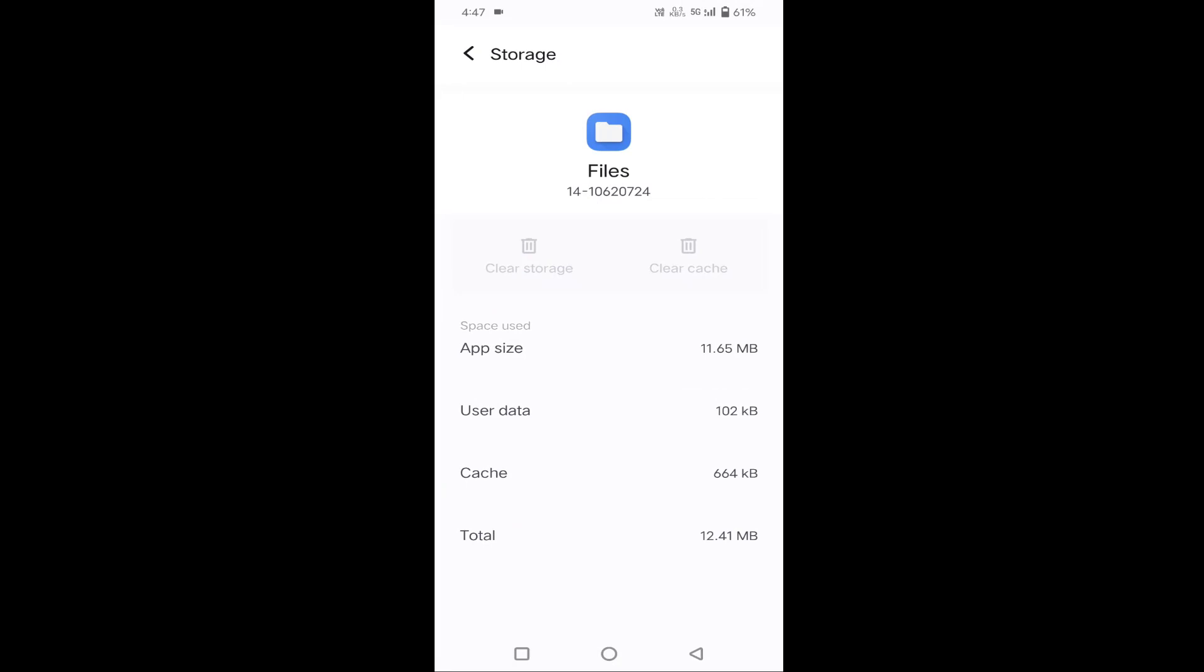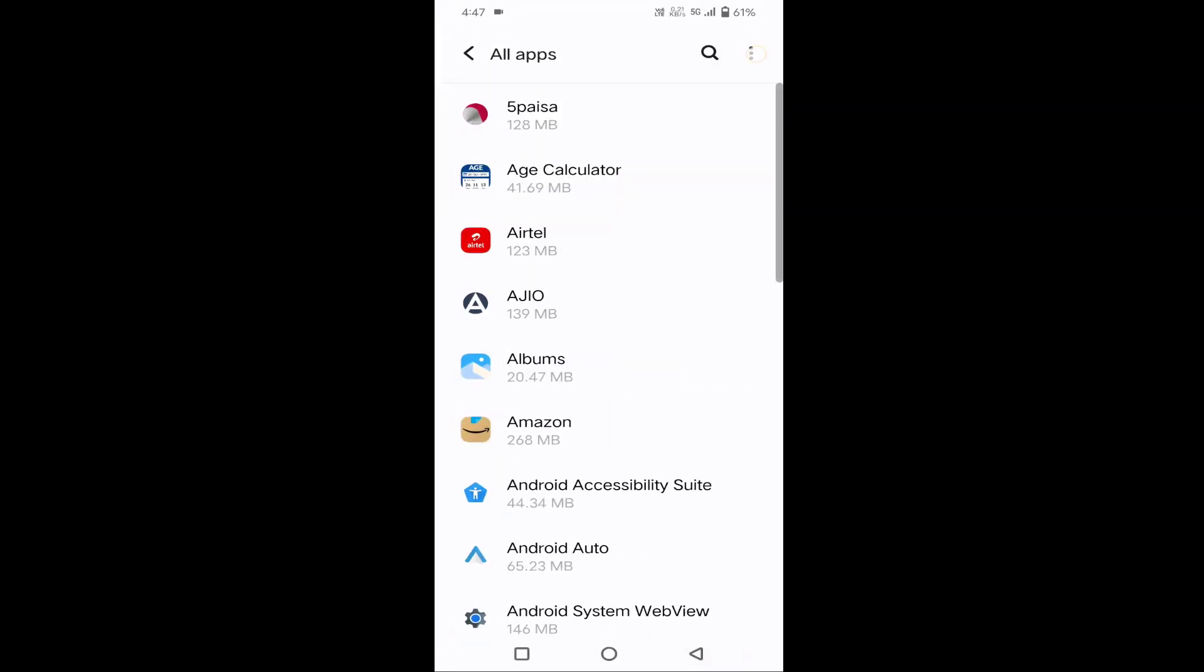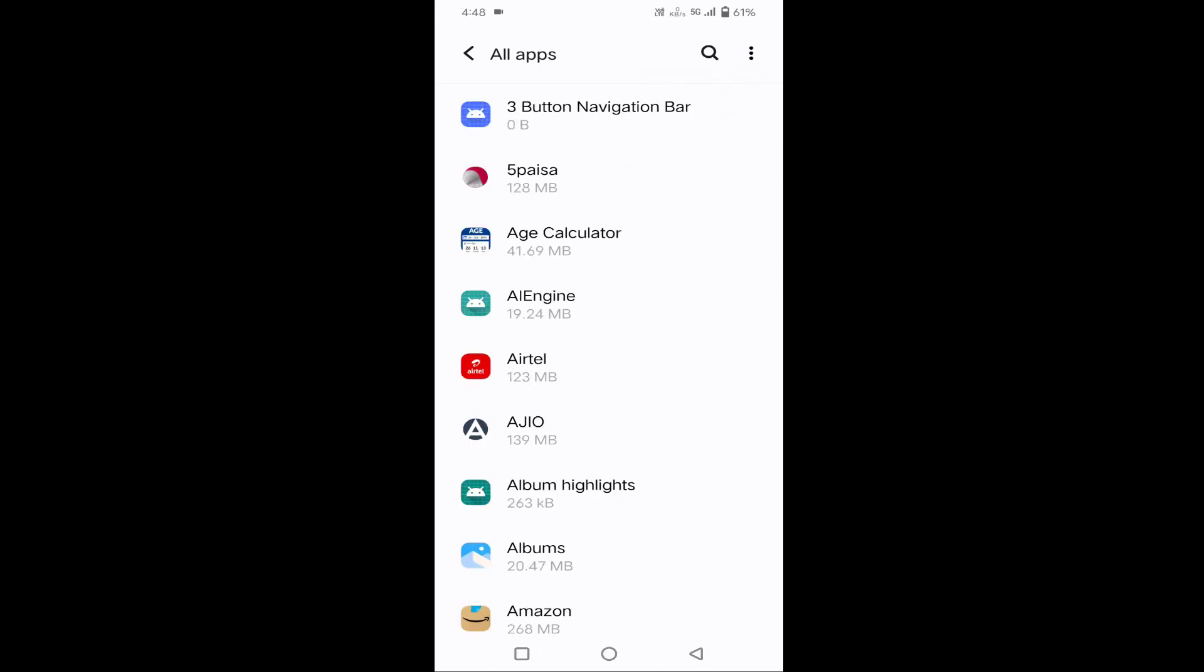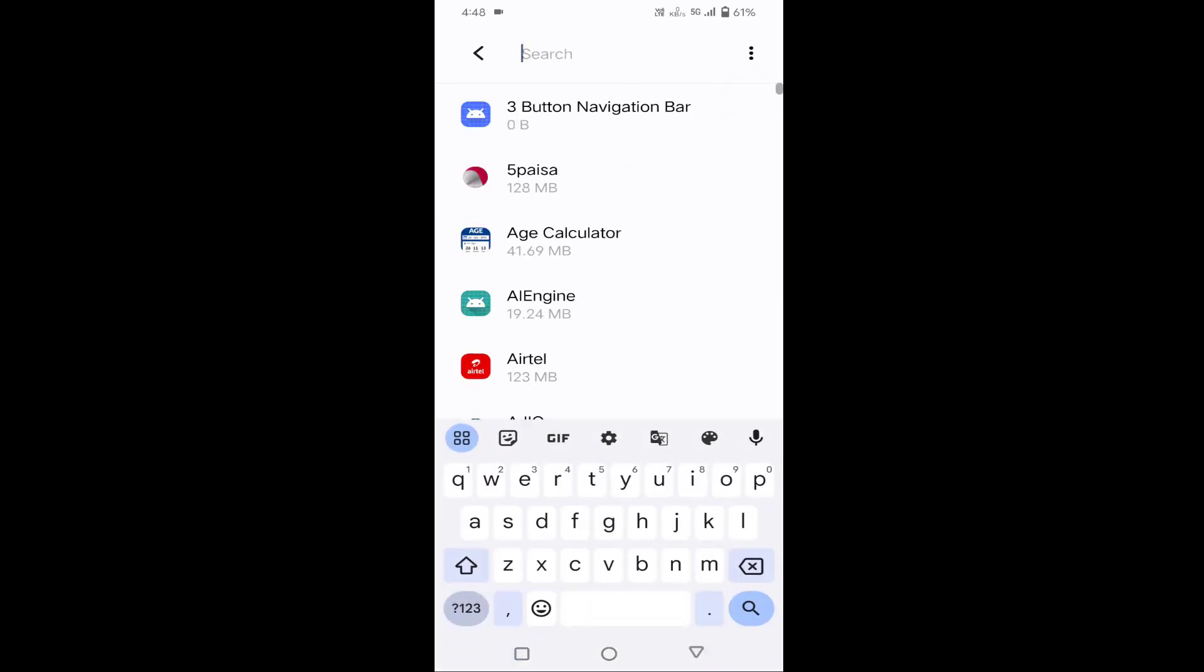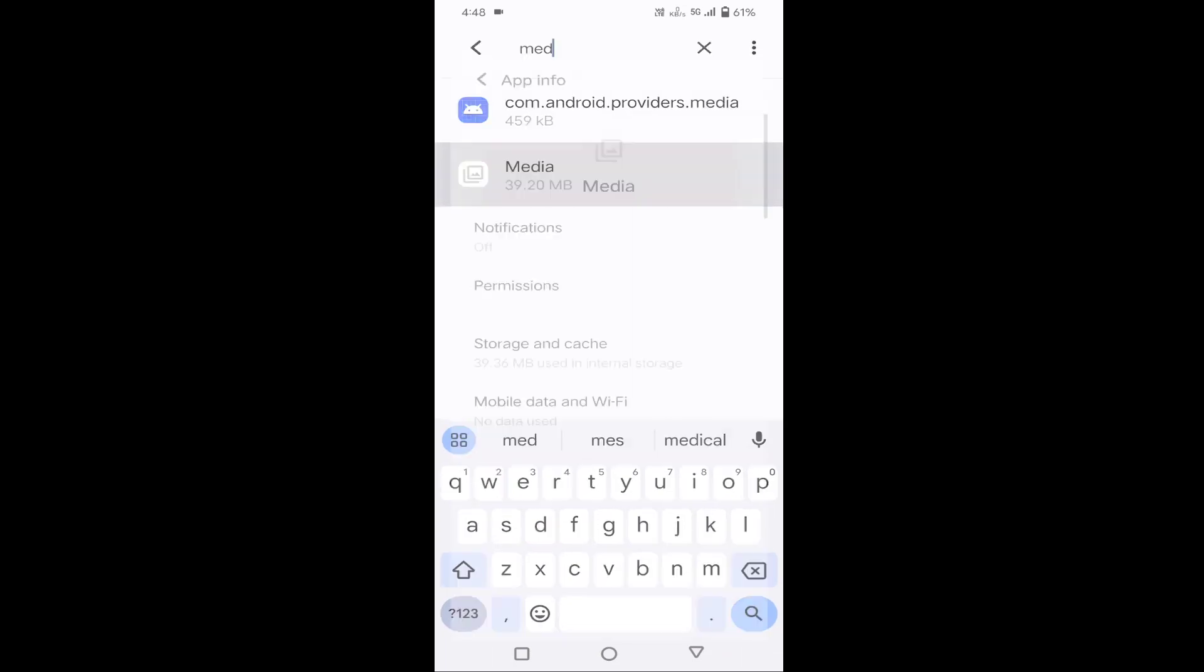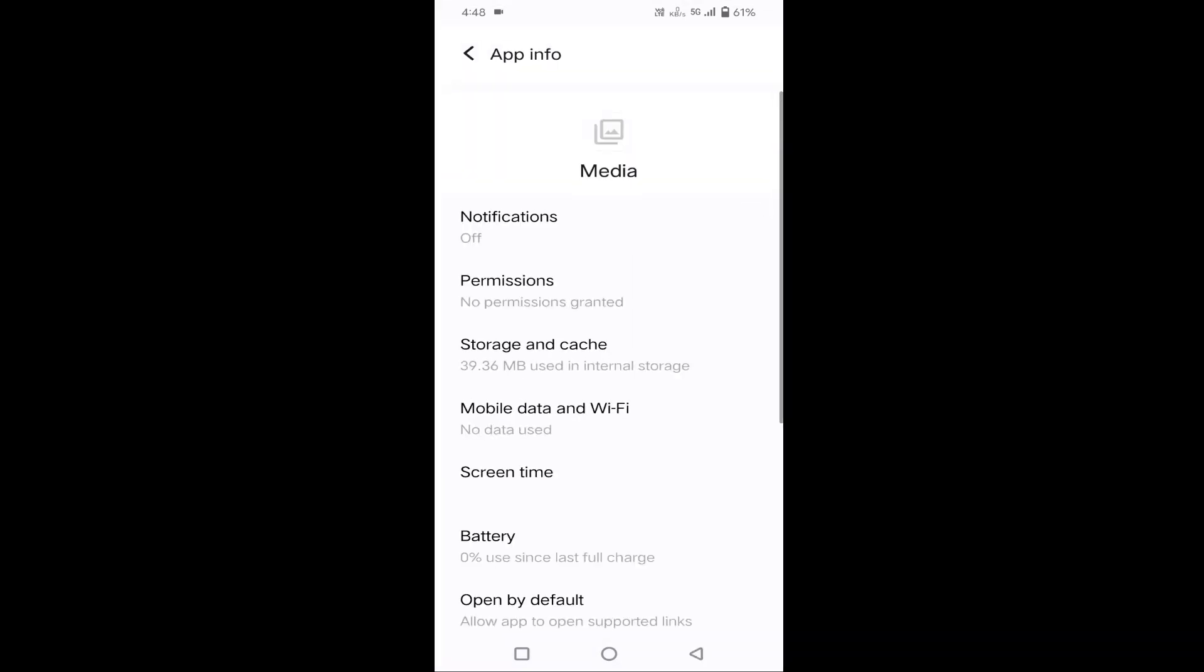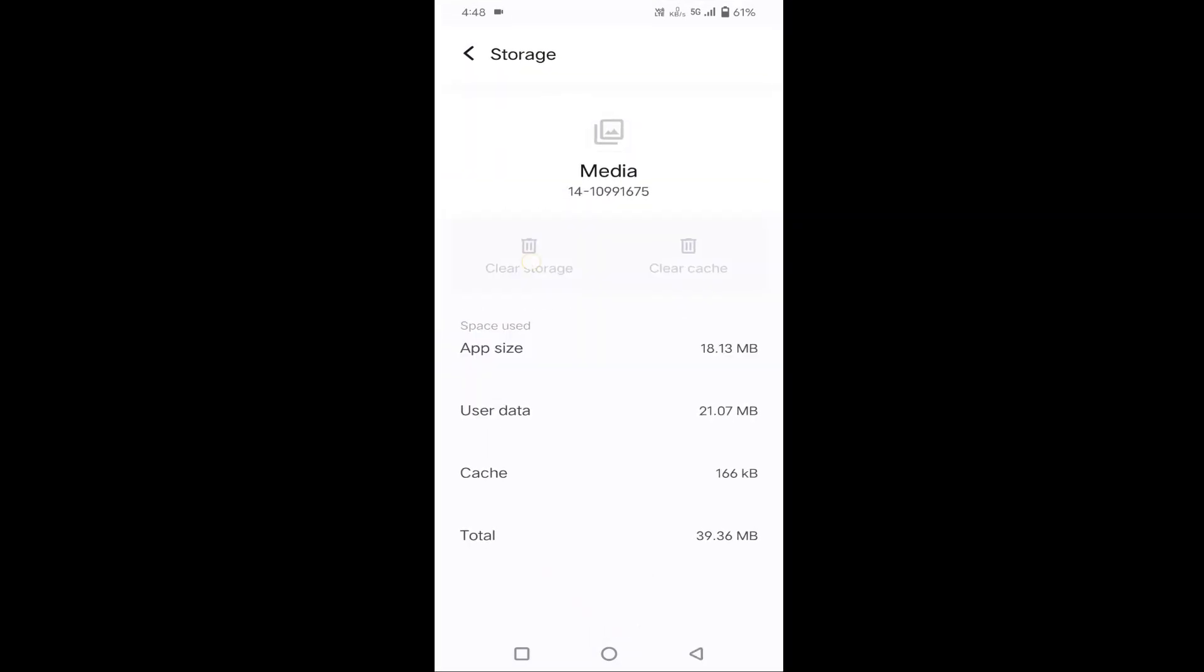Then go back, click on this three dot, click on Show system apps. Then you need to find Media Storage. Click on Media, click on Storage and cache, once tap on clear storage or tap on clear data if you find any clear data.